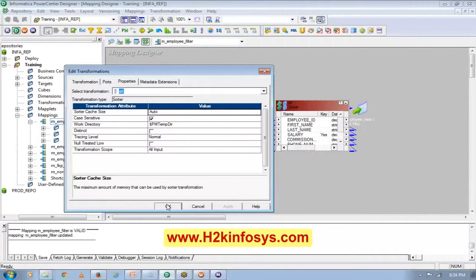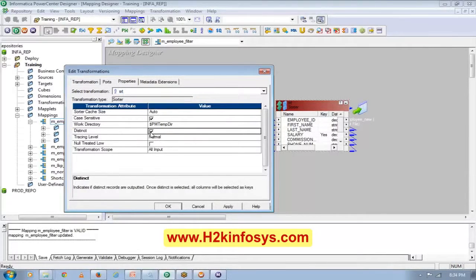If my source is a database table with duplicates, I have different ways to remove them. But if my source is a flat file and I know I have duplicates and want only distinct records, I have to use Sorter with the Distinct option. This is the only way to remove duplicates from a flat file.